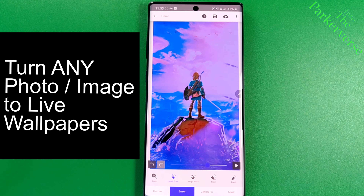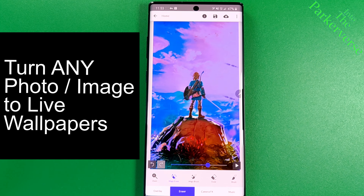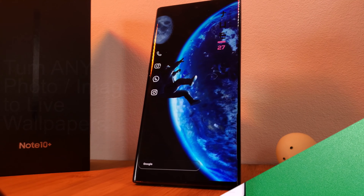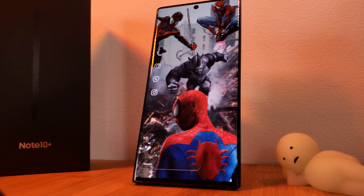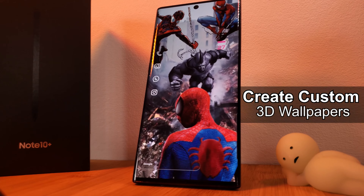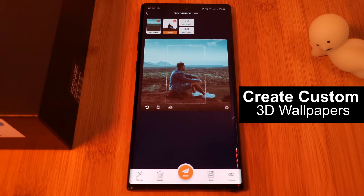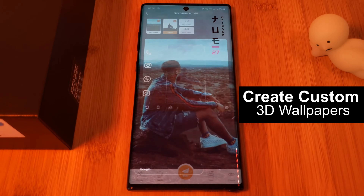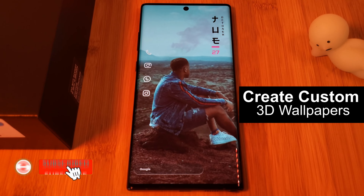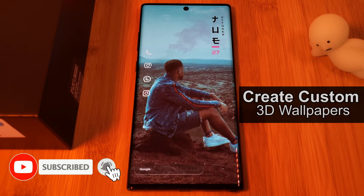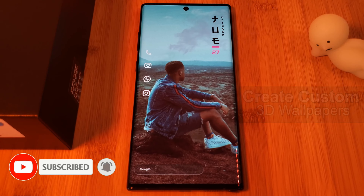And if that wasn't enough, how about a detailed guide on how to create your own 3D wallpapers, so anytime you tilt or rotate your phone, the wallpapers will move along with it. So what will you be setting as your phone's wallpaper?